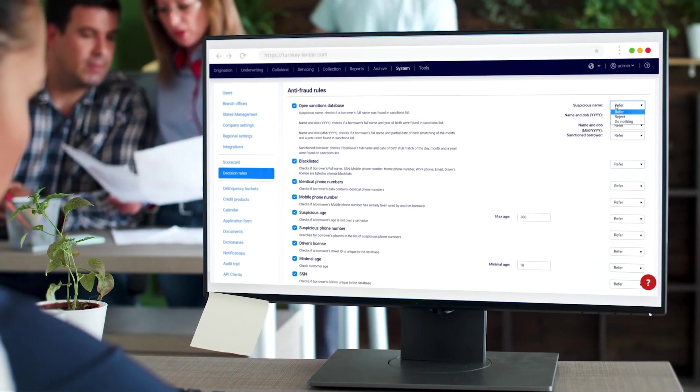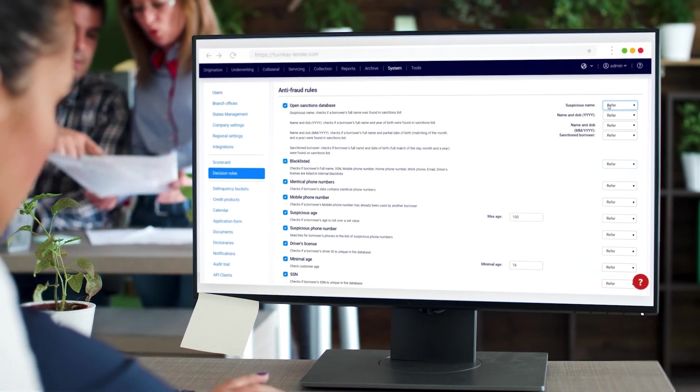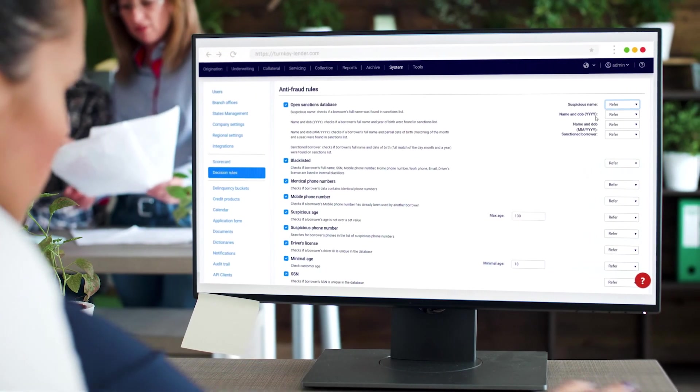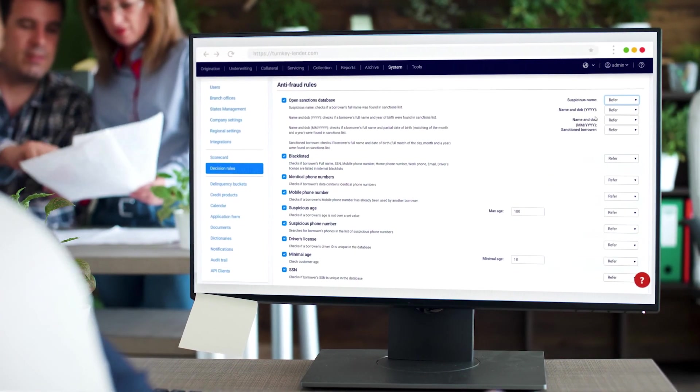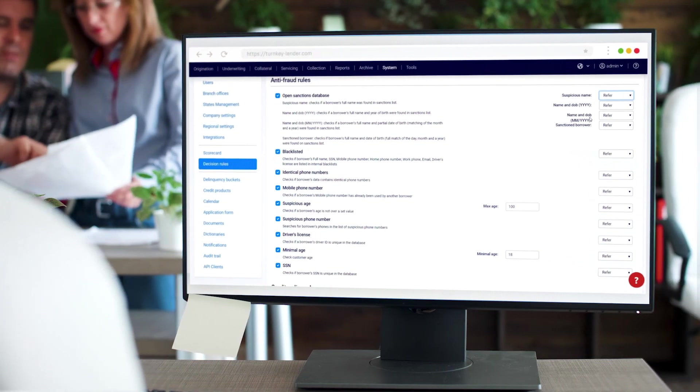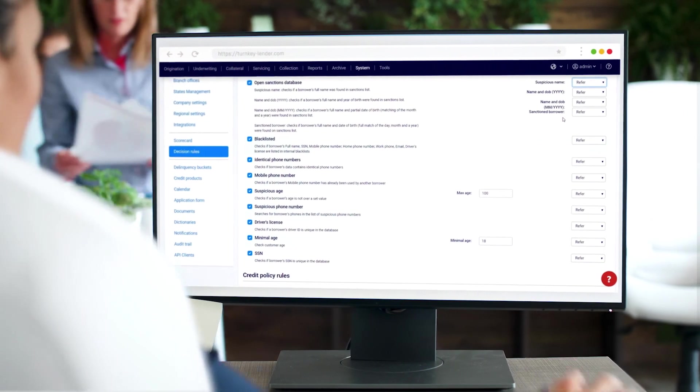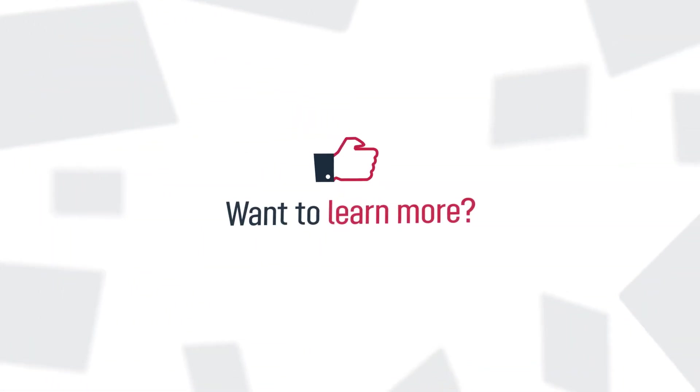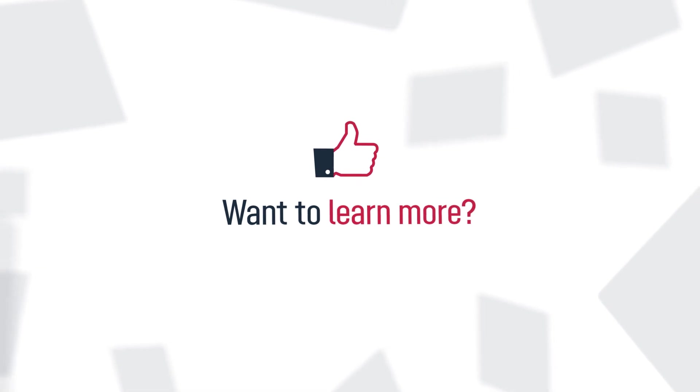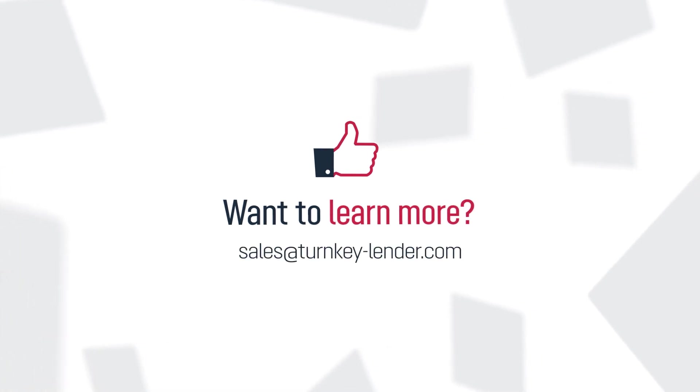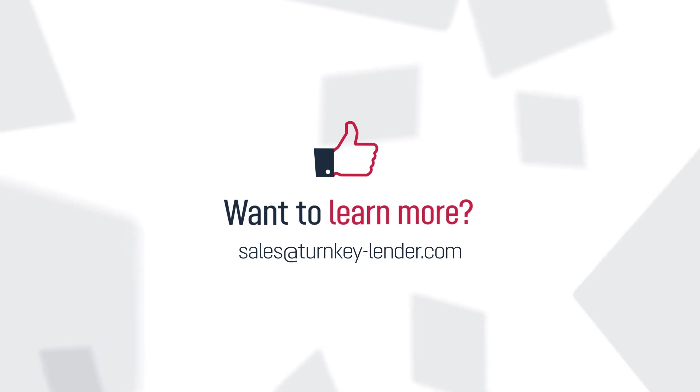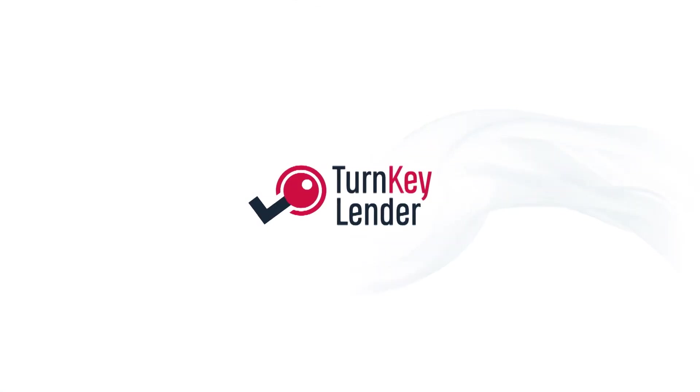Each tab contains a separate set of decisioning rules to make sure you have a flexible business flow that covers all your digital lending needs. That's it! Now you know how to customize the loan decisioning rules in Turnkey Lender. Feel free to get in touch with our team for a free demo tailored to your business.